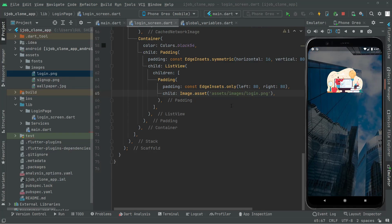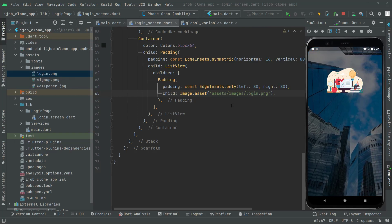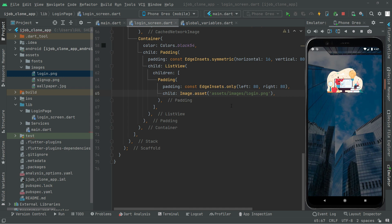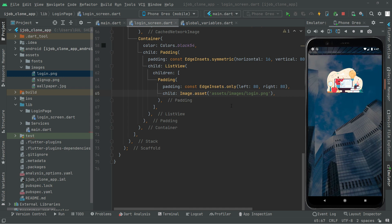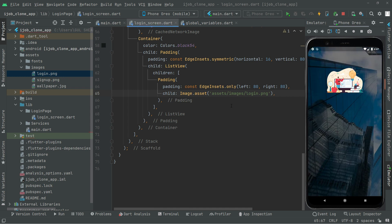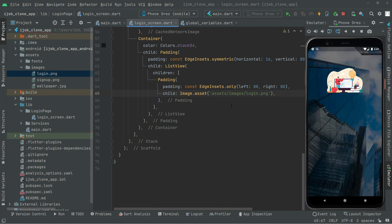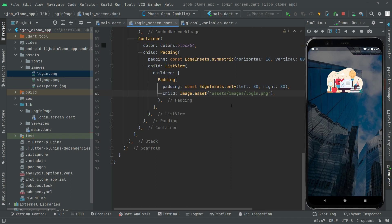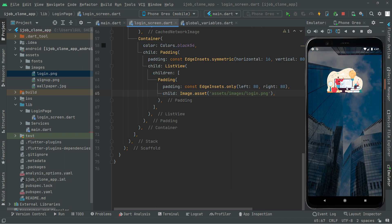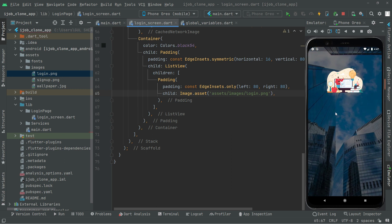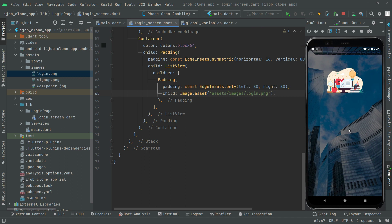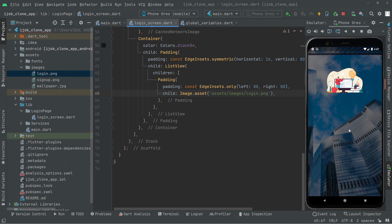Welcome back. In this video we will simply create a text form field for the email address and password. So let's go and do that. It will be simply right below this logo, right in the center of the screen.